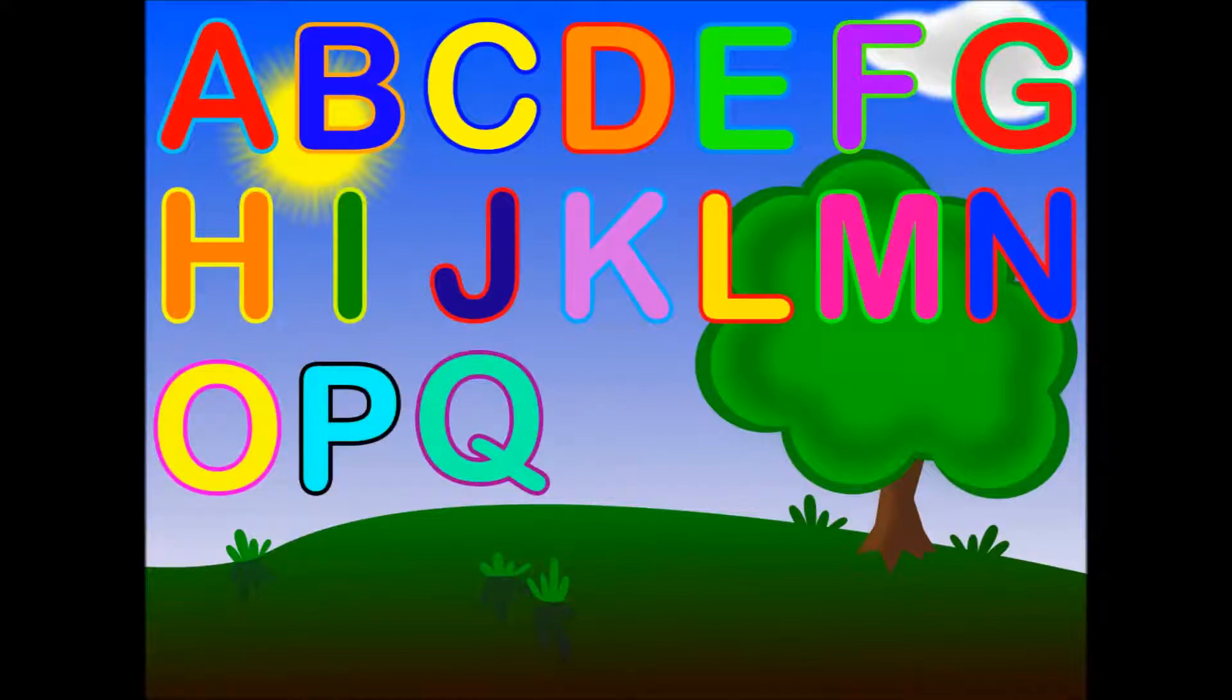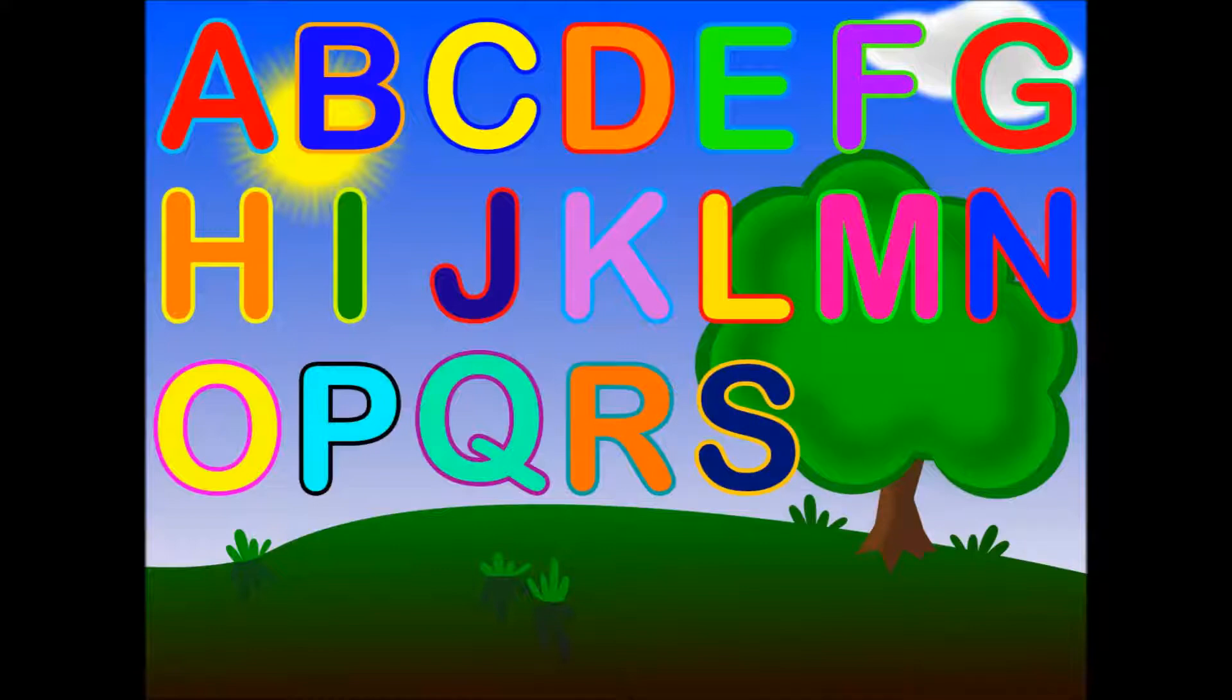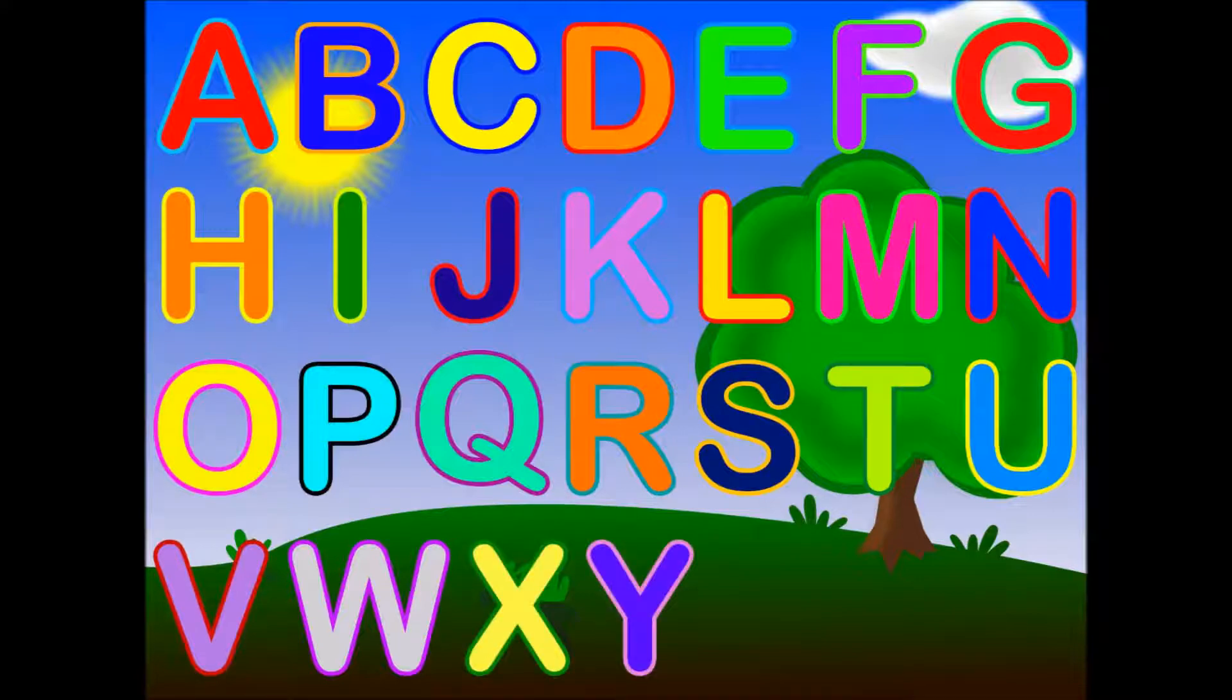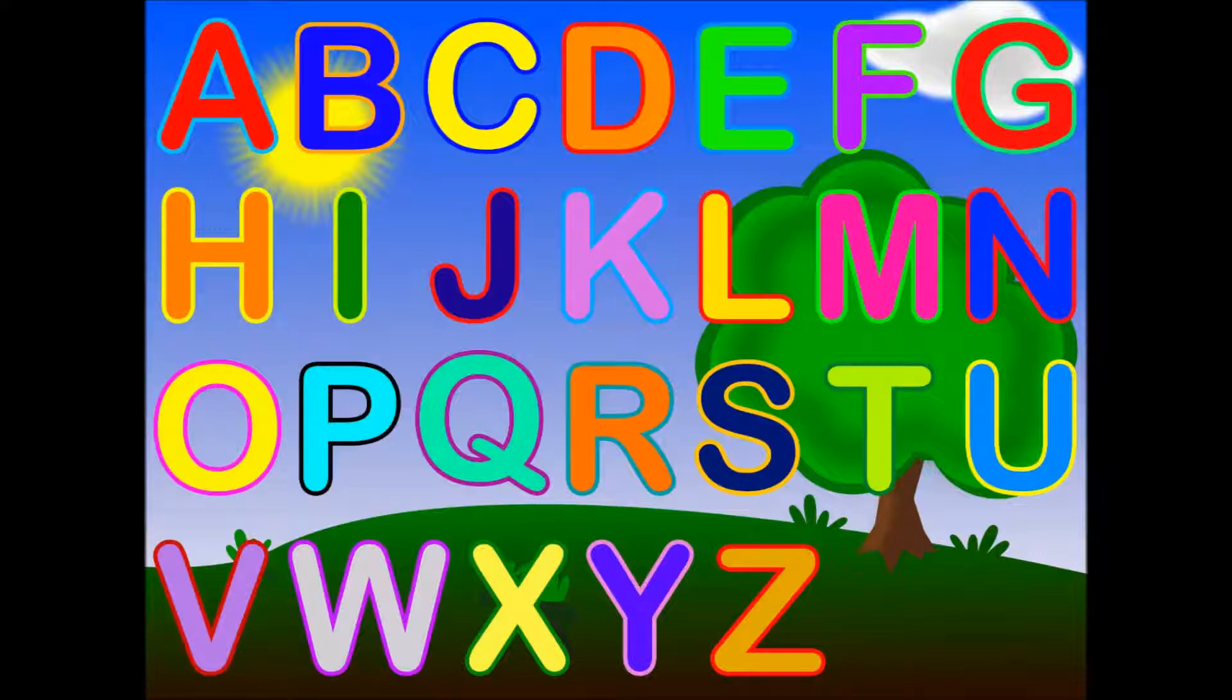Q, R, S, T, U, V, W, X, Y, and Z. Now you know your ABCs.